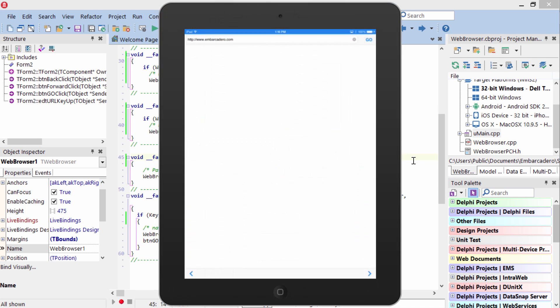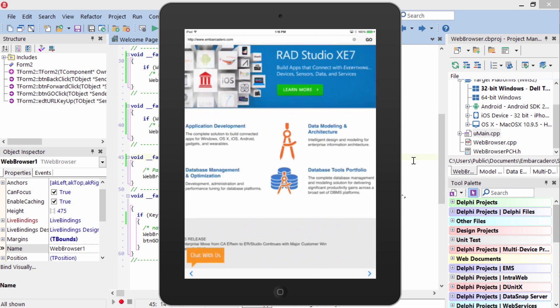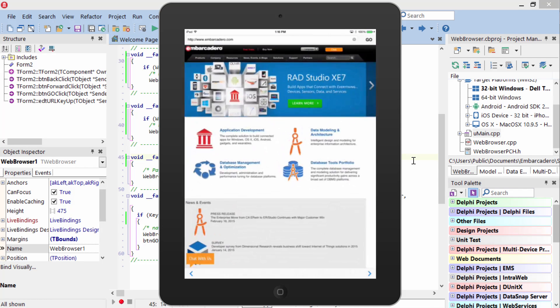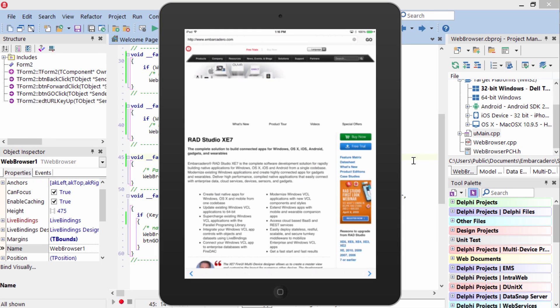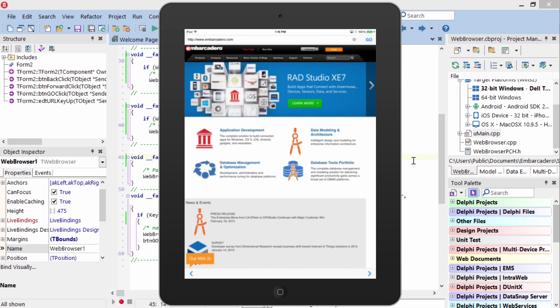And here it is on the iPad. You can tap Go. Navigate to the site. Pinch and zoom. Tap to navigate. Back button. All works as expected.